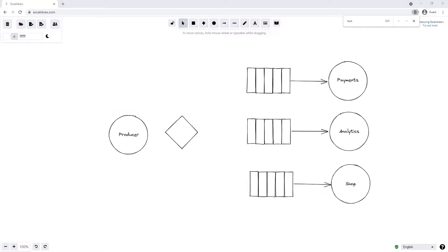Another even more powerful way to route messages can be achieved using the topic exchange. Messages sent to a topic exchange can't have an arbitrary routing key — it must be a list of words delimited by dots. The words can mean anything but usually have some meaning to the system. For example, a routing key might be something like user.europe.payments, indicating that the message is relevant for the user entity, for the region Europe, and has something to do with a payment. Using the topic exchange, we again use binding keys to bind our topic exchange to queues and pass messages in using this routing key.